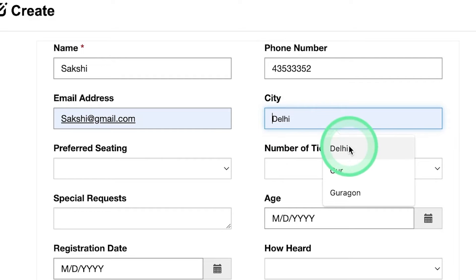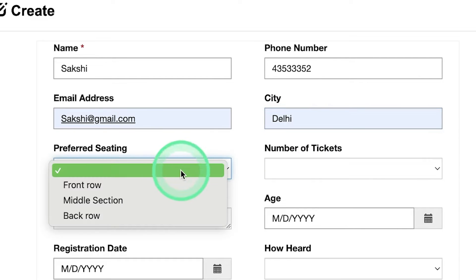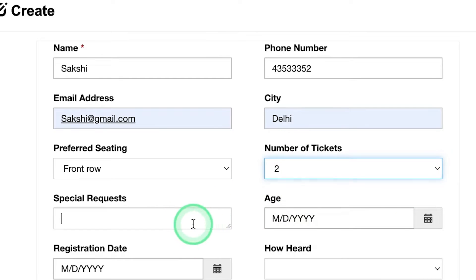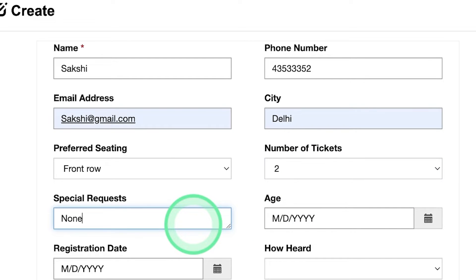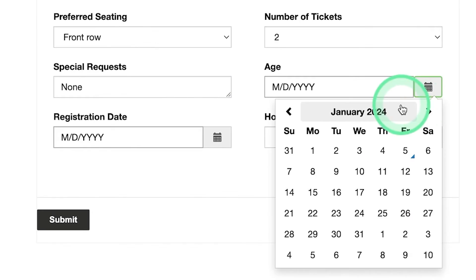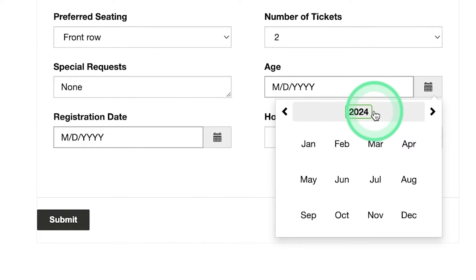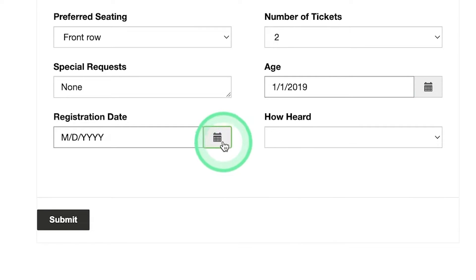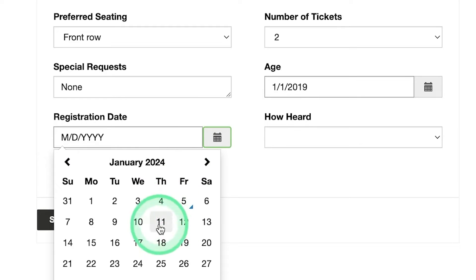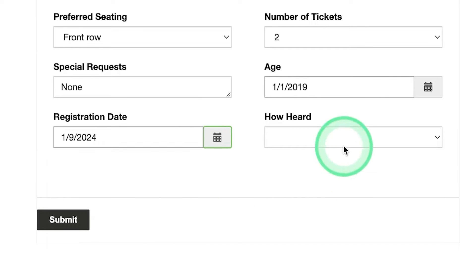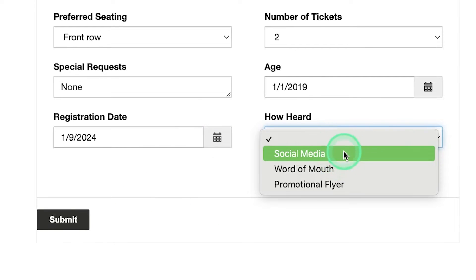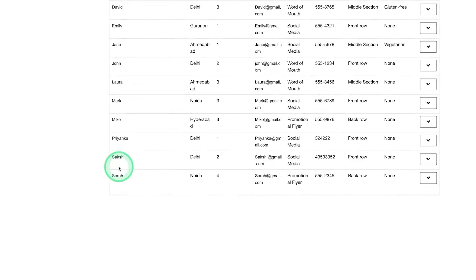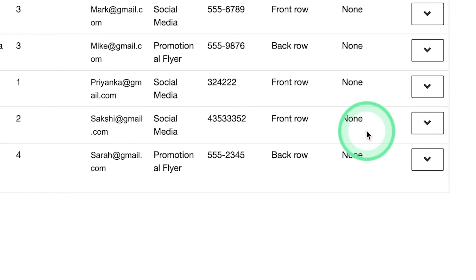We enter the city as Delhi. The preferred city can be front row. Number of tickets is two, and special requests is none. There is an age field — I can select the age. The year is 2019, and registration date is 9th January. The source is social media, and we click on Submit. Here you can see all the records were entered successfully.